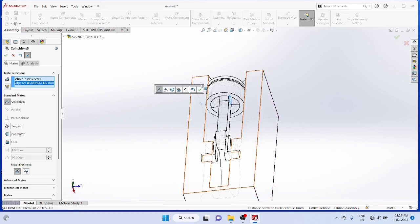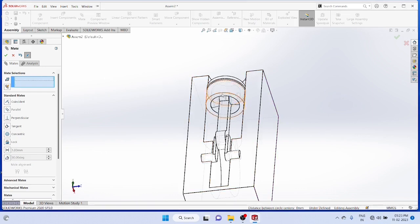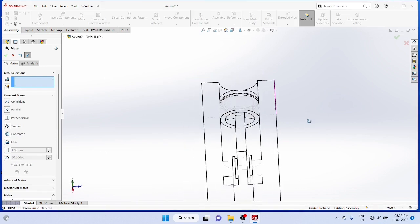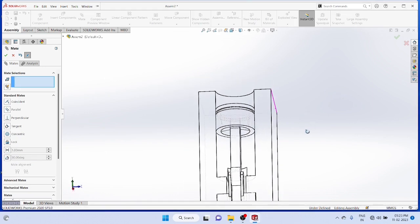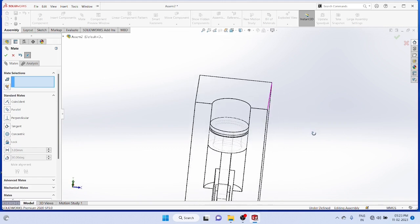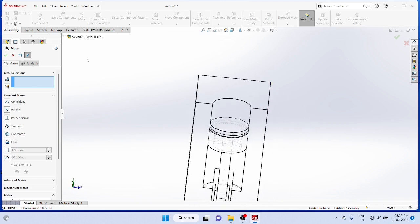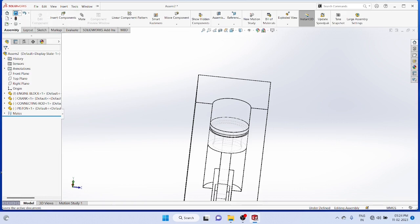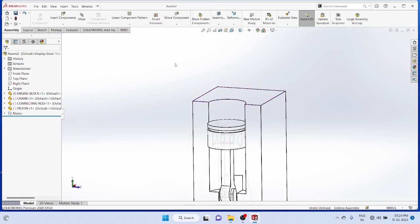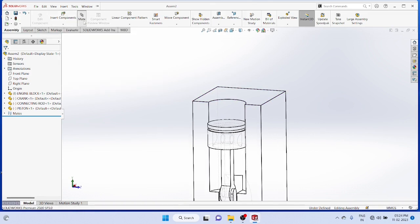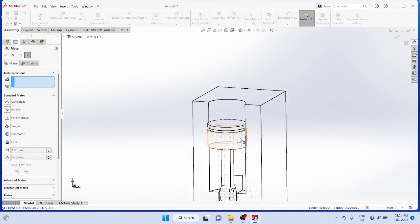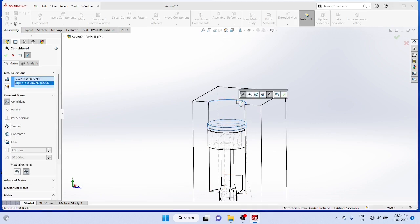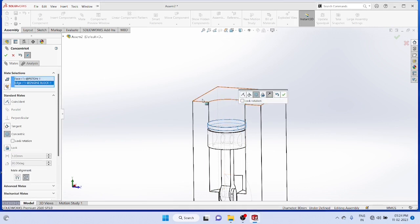Now one more mate is required. The cylindrical surface of the piston and the cylinder must be concentric. Then the mate is completed.